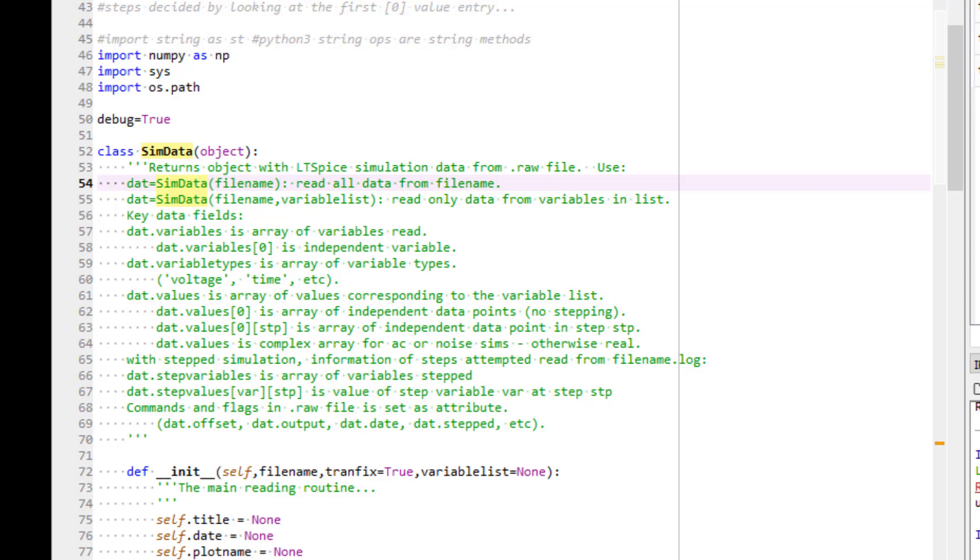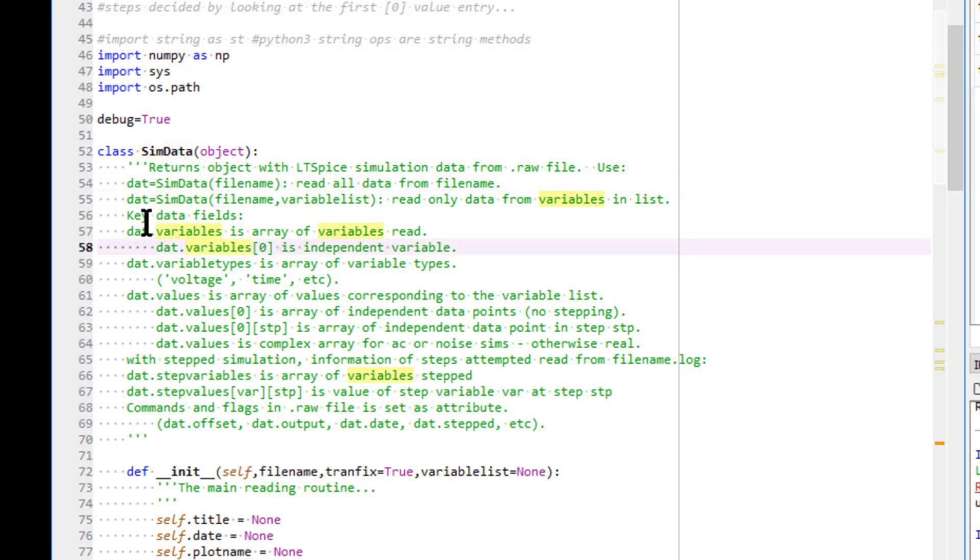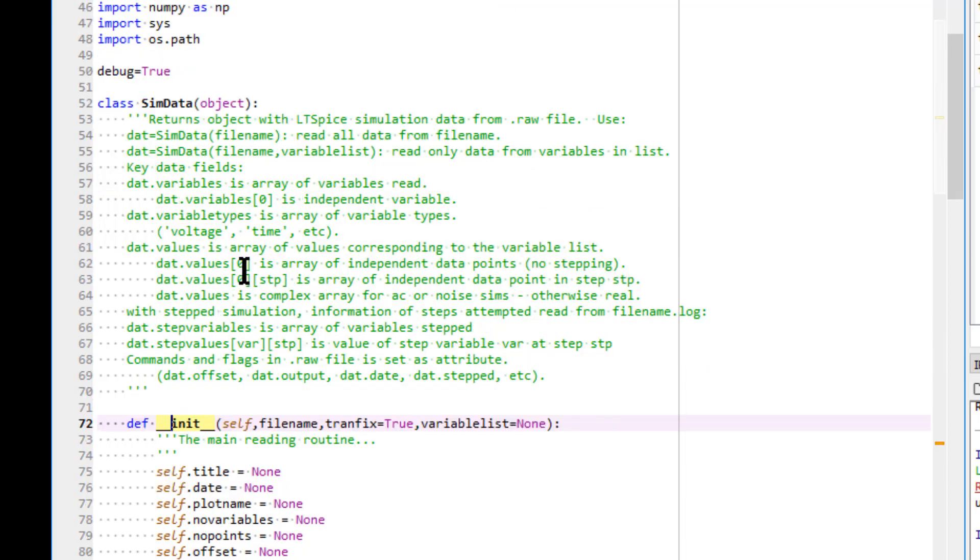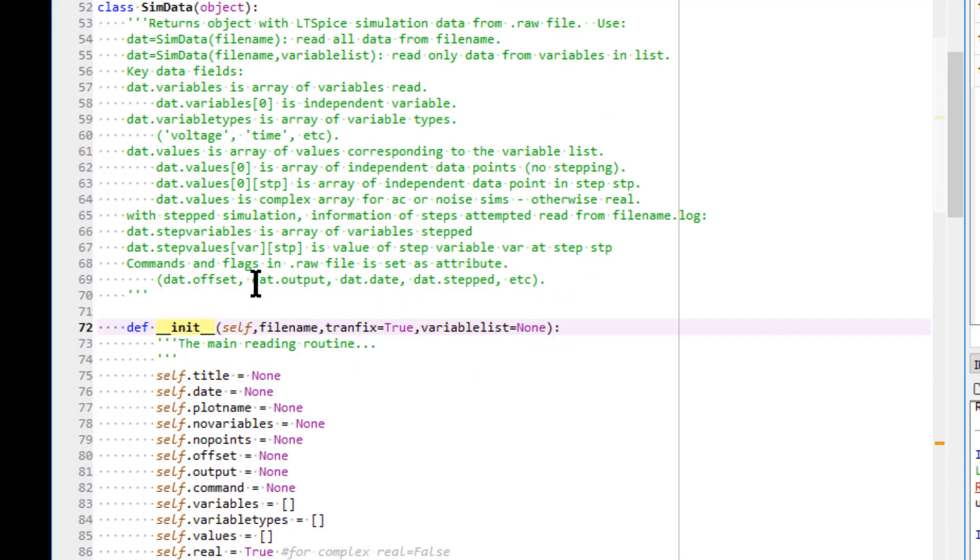SimData is the class to create an object called DAT, or data. Important notes are given in the comments about output data structure. If you scroll down, you can see there are quite a few functions defined. The first one is __init__.